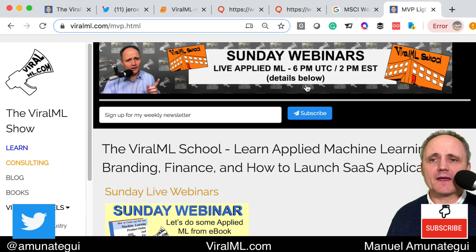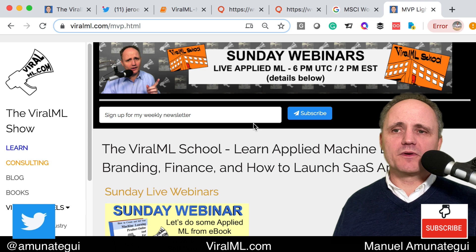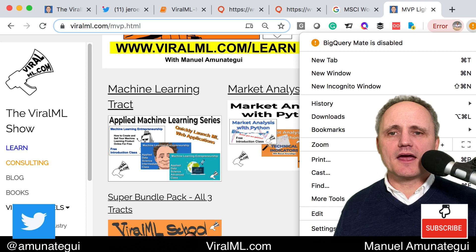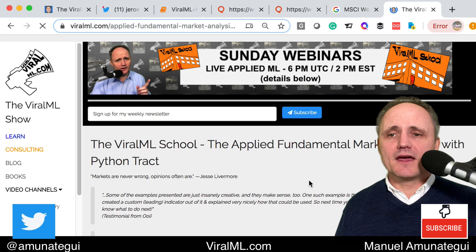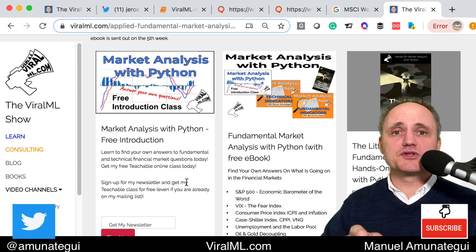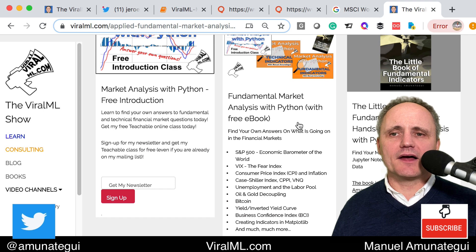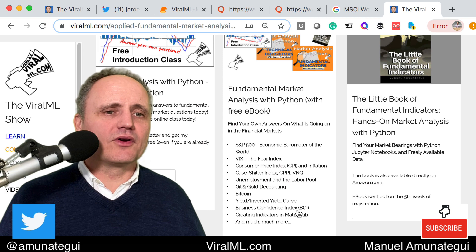Before I end, I want to plug some of my stuff. I recently opened a school called the ViralML School — go to viralml.com, click the blue learn button, and you'll see three tracks: machine learning, market analysis, and entrepreneur. The one of interest here is the market analysis track. The first class is entirely free. We look at the S&P 500, plotting it — really fun. If you want the full class, it's called Market Analysis with Python and we go in depth into the S&P 500, VIX, Case-Shiller, unemployment, Bitcoin, the inverted yield curve, and more.